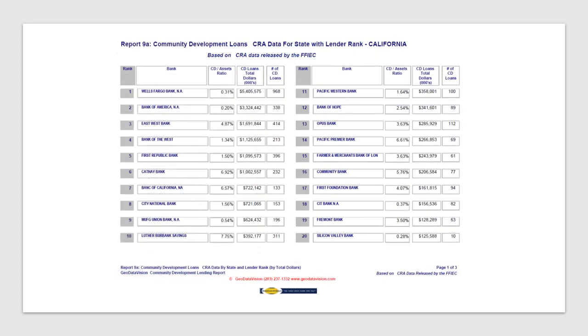Finally, you should have at your fingertips community development lending information reported under CRA.